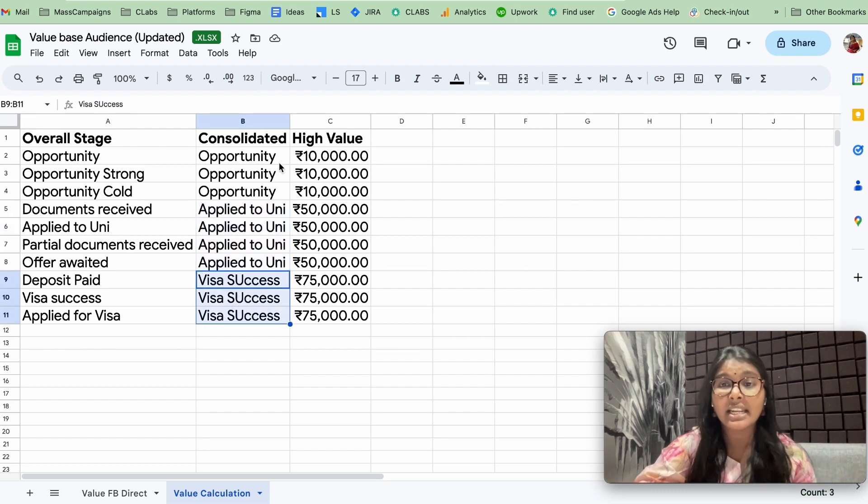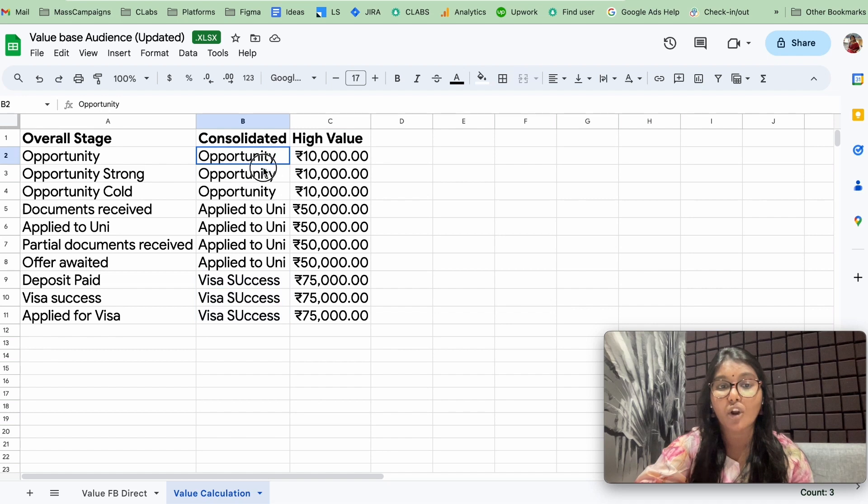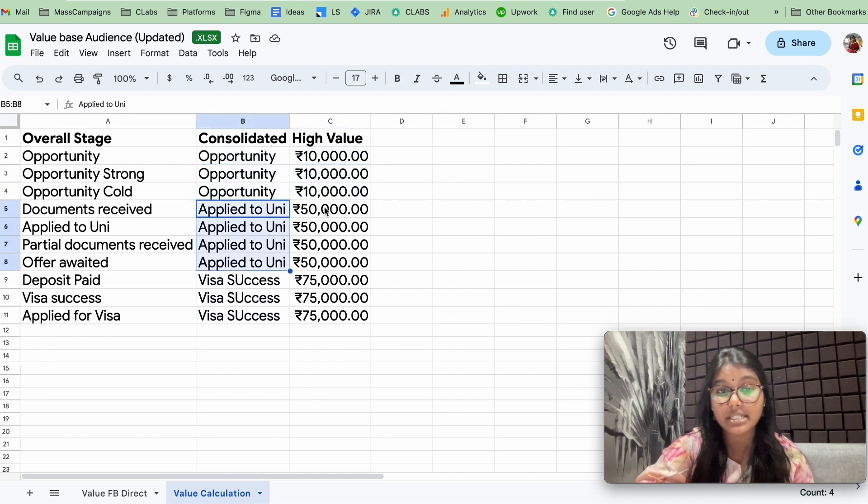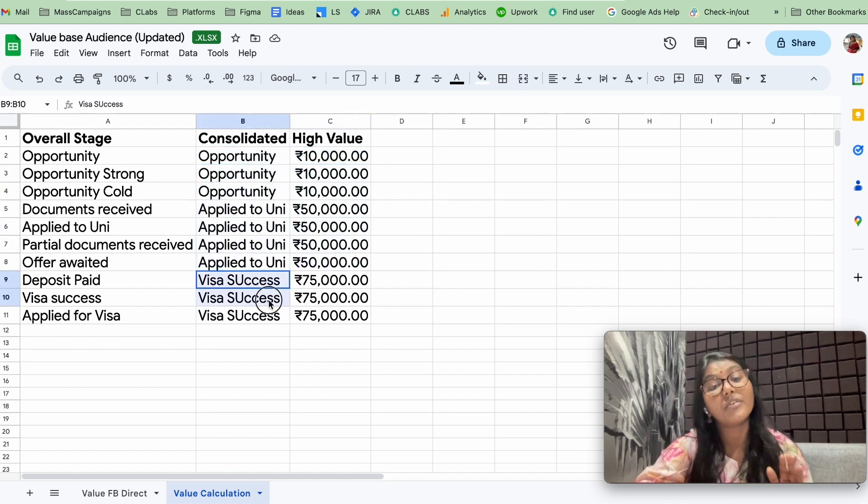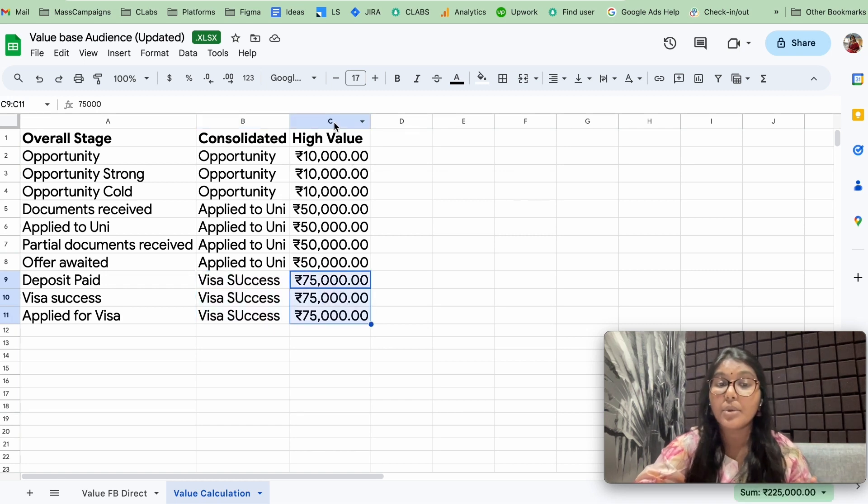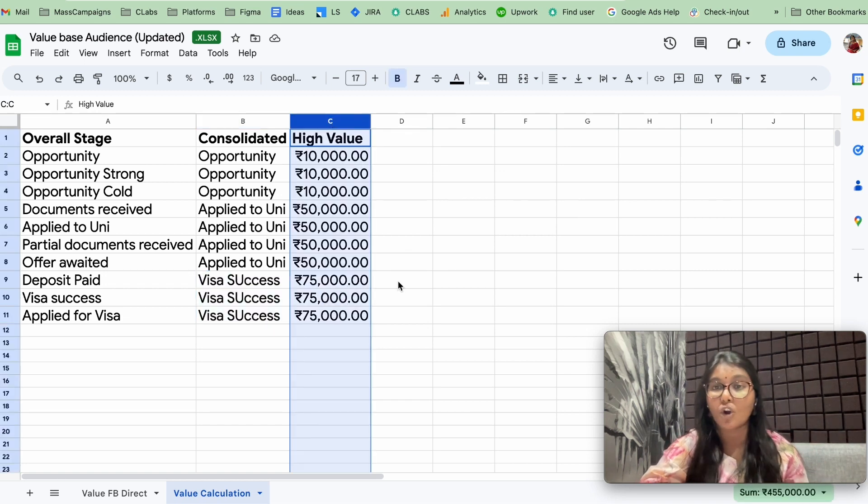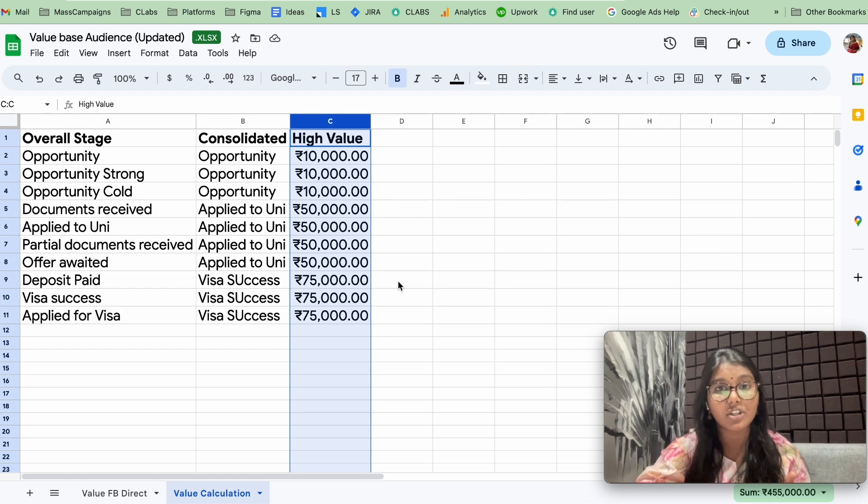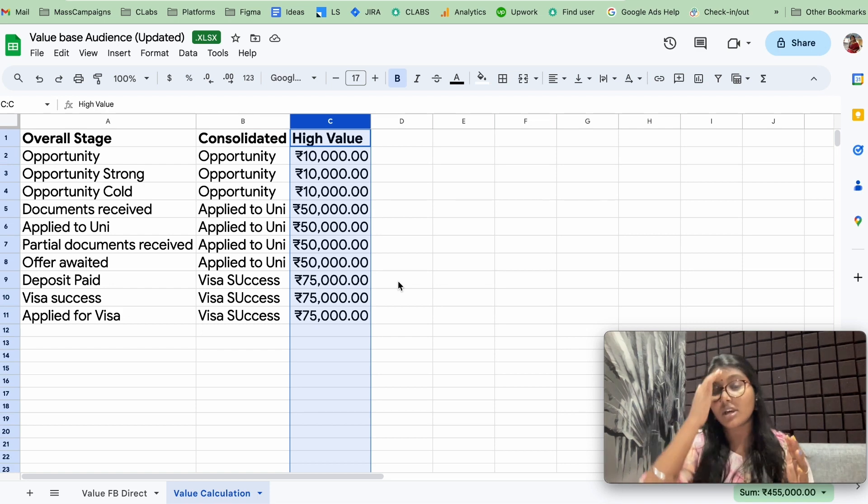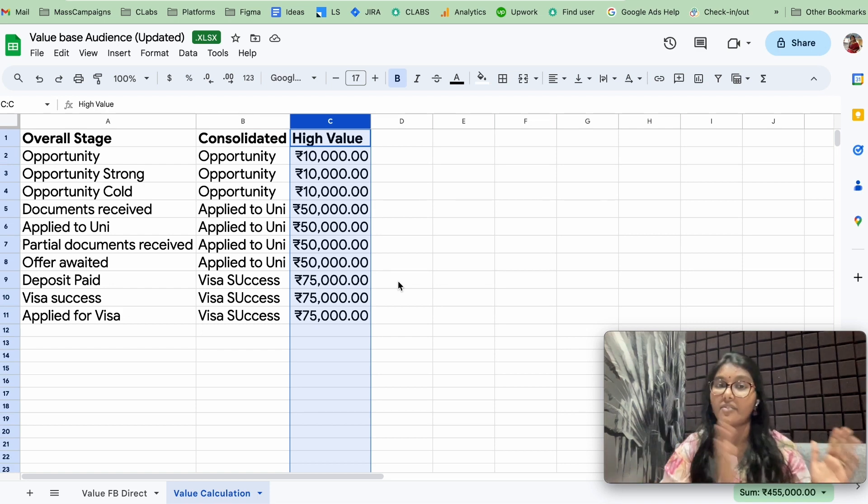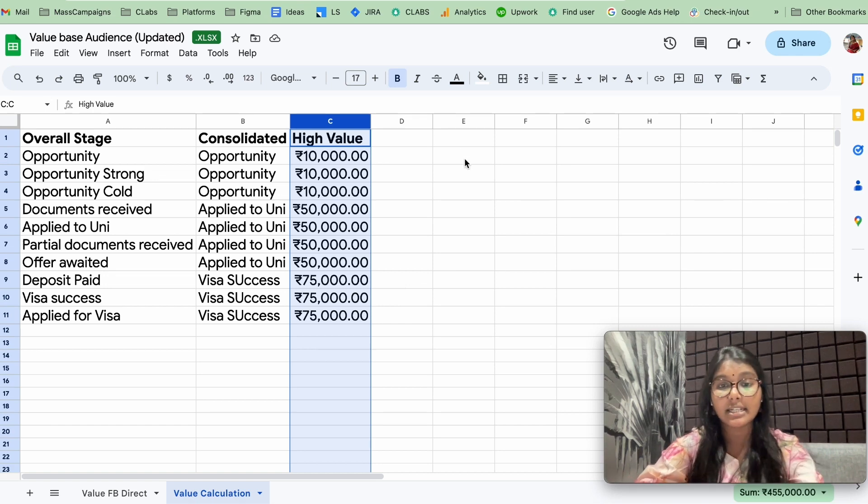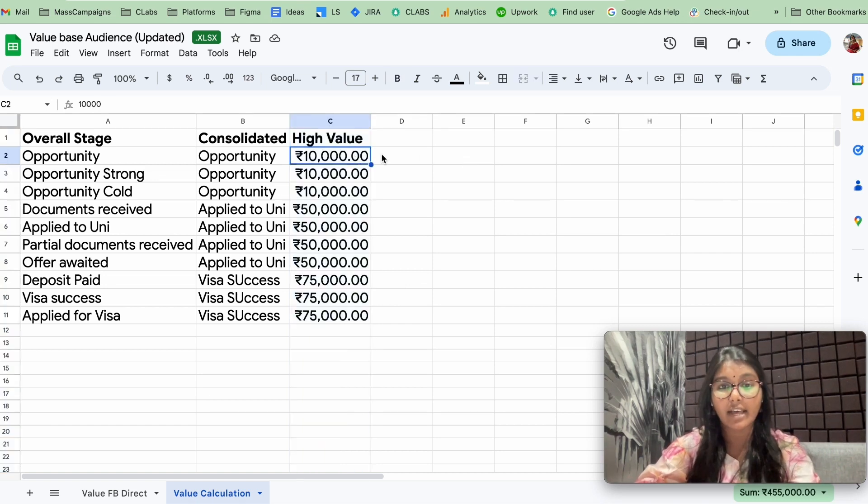For every lead stage, we have assigned a value. For opportunity, we have assigned 10,000. For apply to university, we have assigned 50,000. For visa success, we have applied 75,000. We have come to this value based on two criteria: one is the market condition, another one is the historic ad spend that we had on the platform.